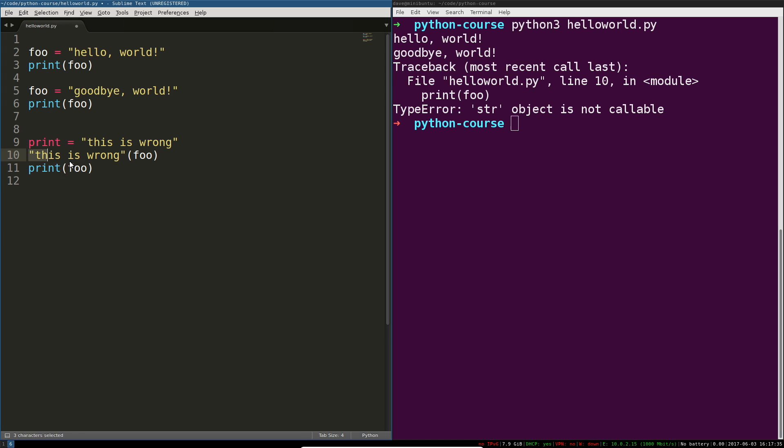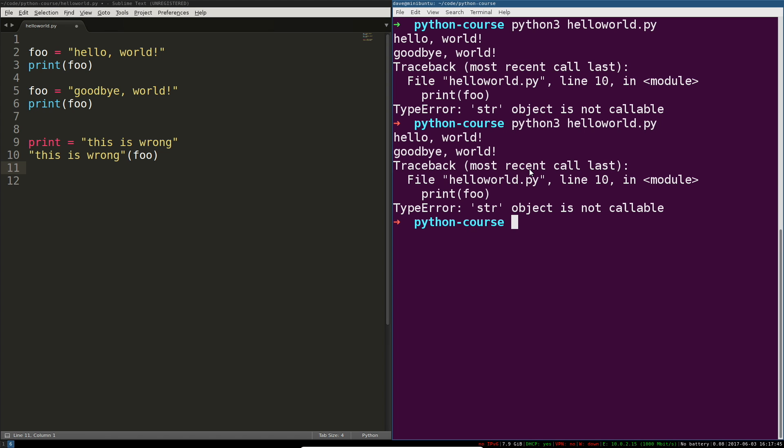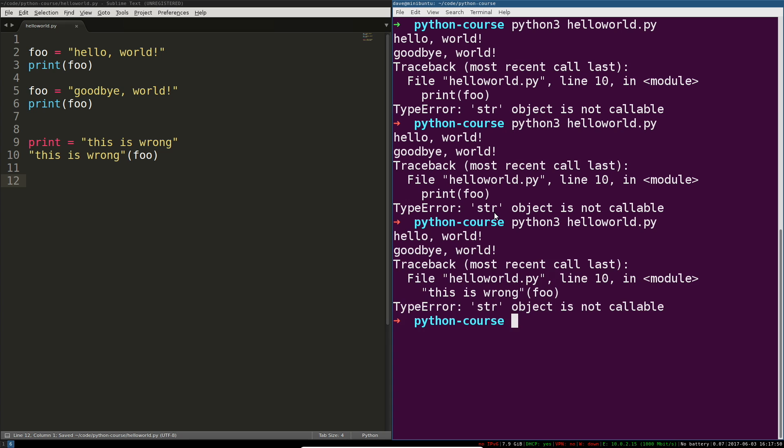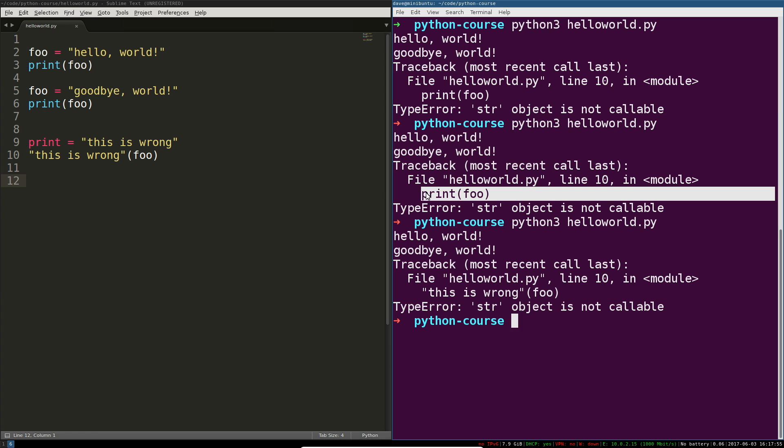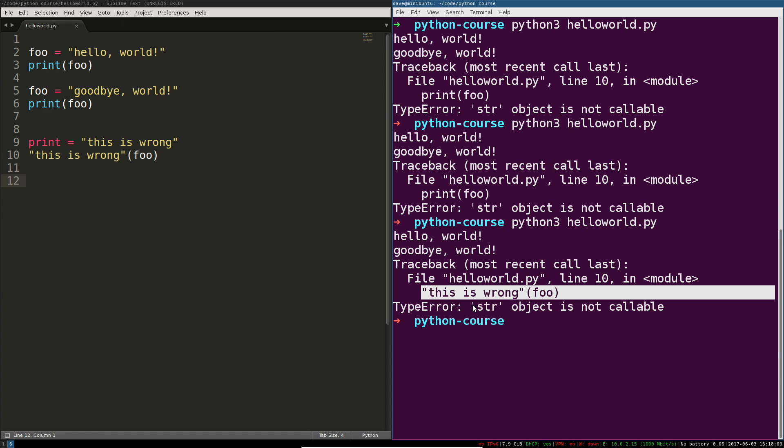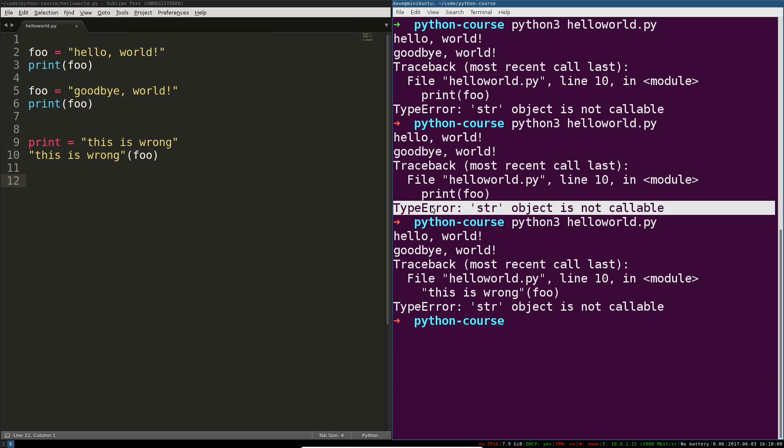This is now translating to this and that cannot work. Just want to prove that to you. So I've rerun print foo and then I've rerun this is wrong foo. You can see this is exactly the same error.